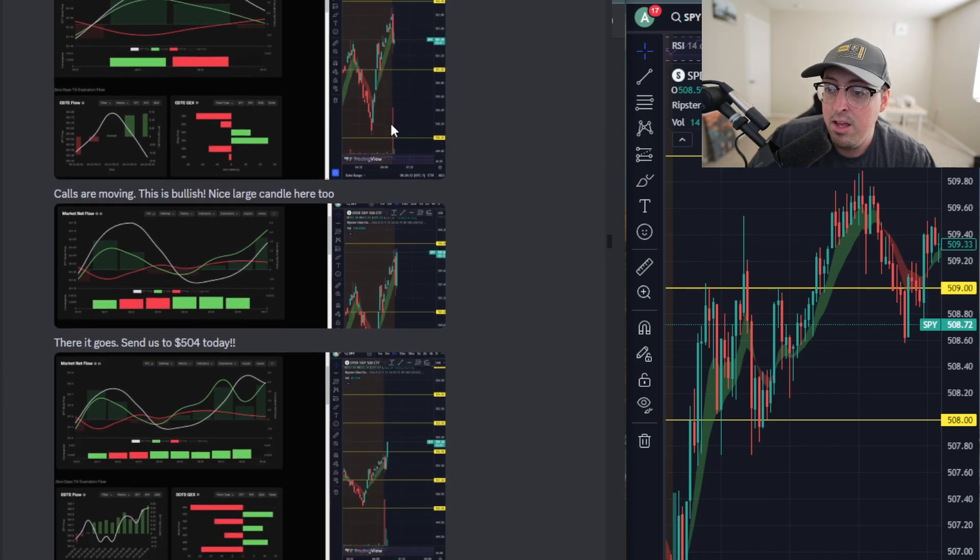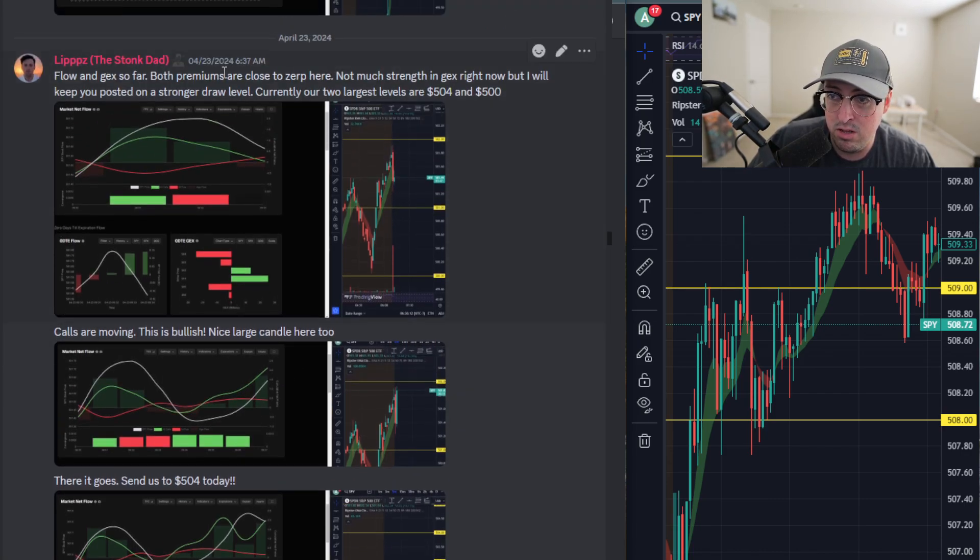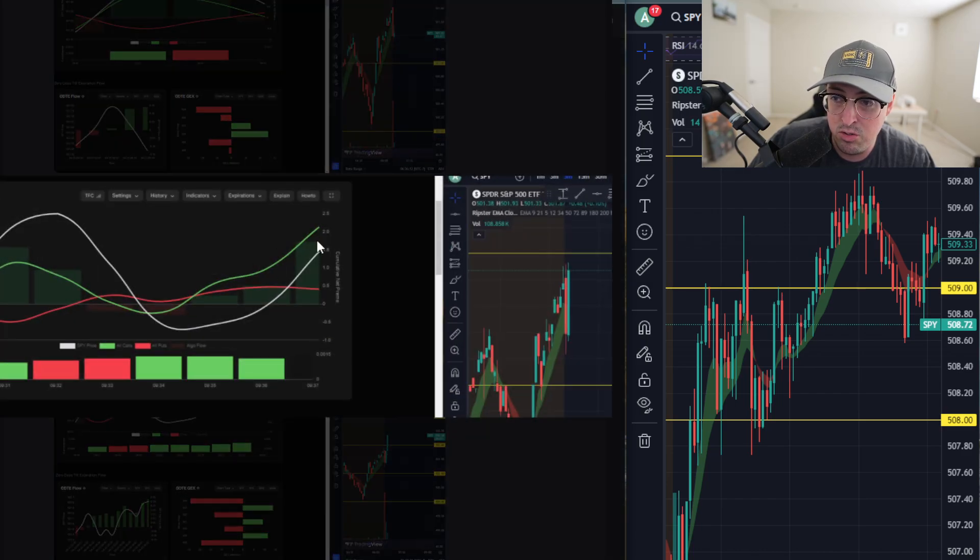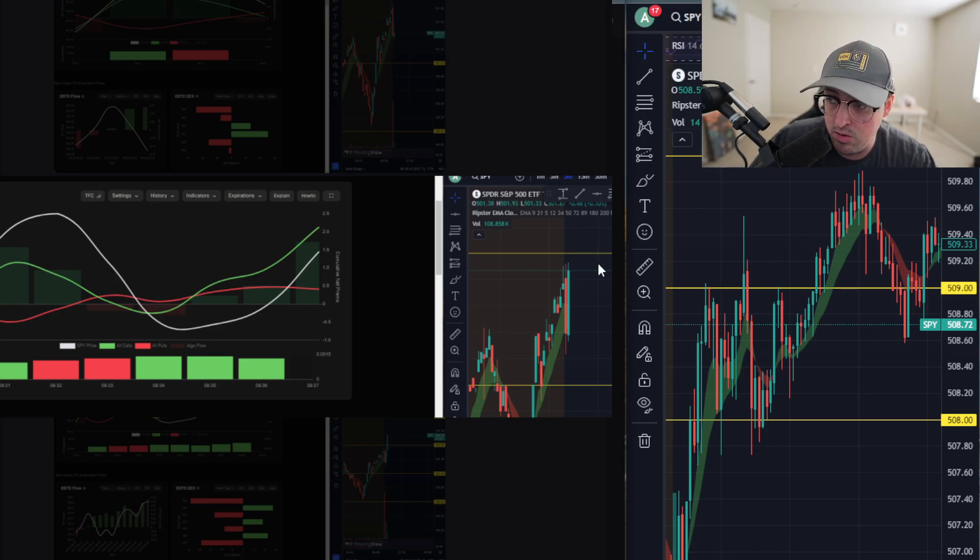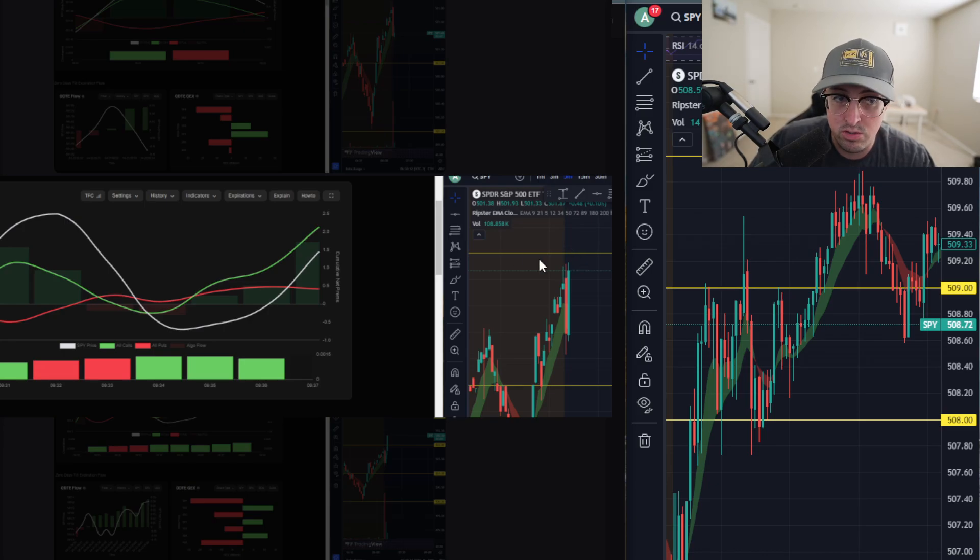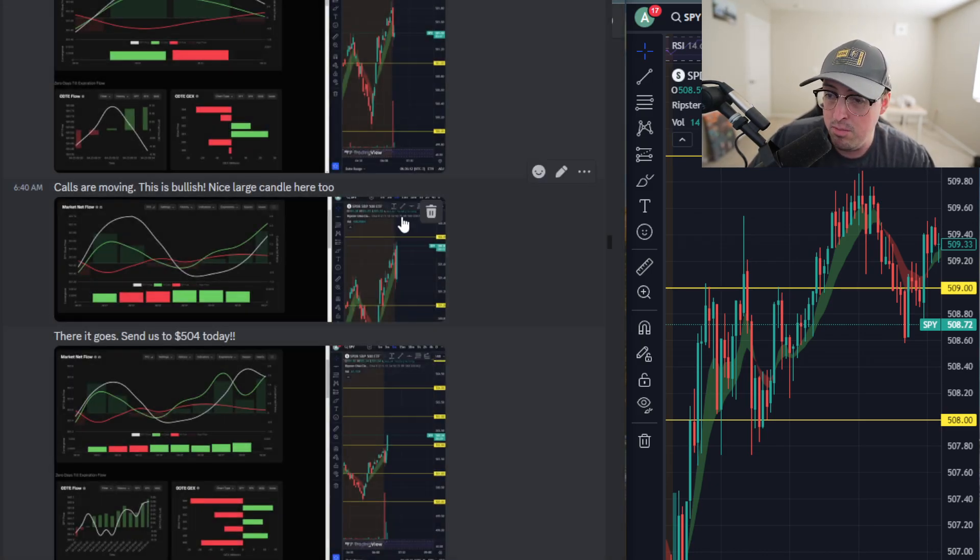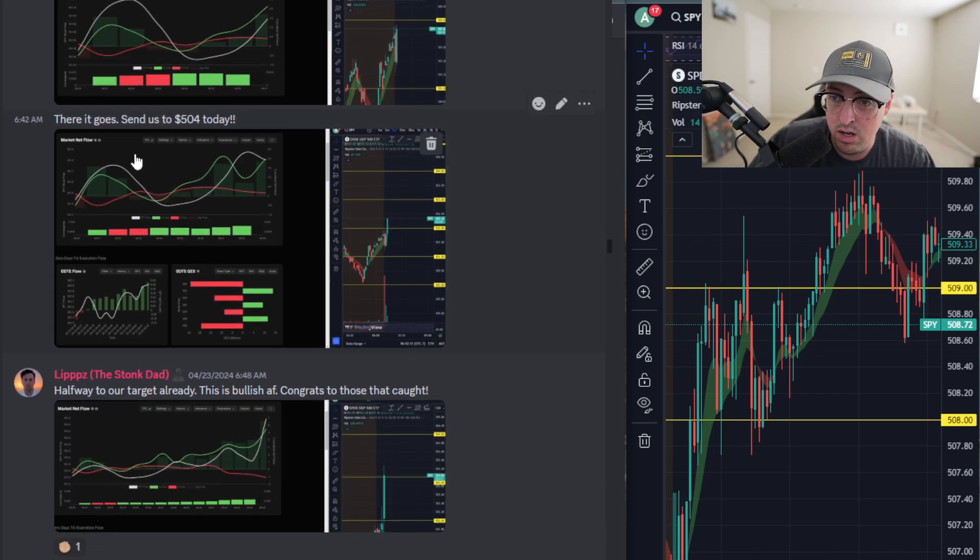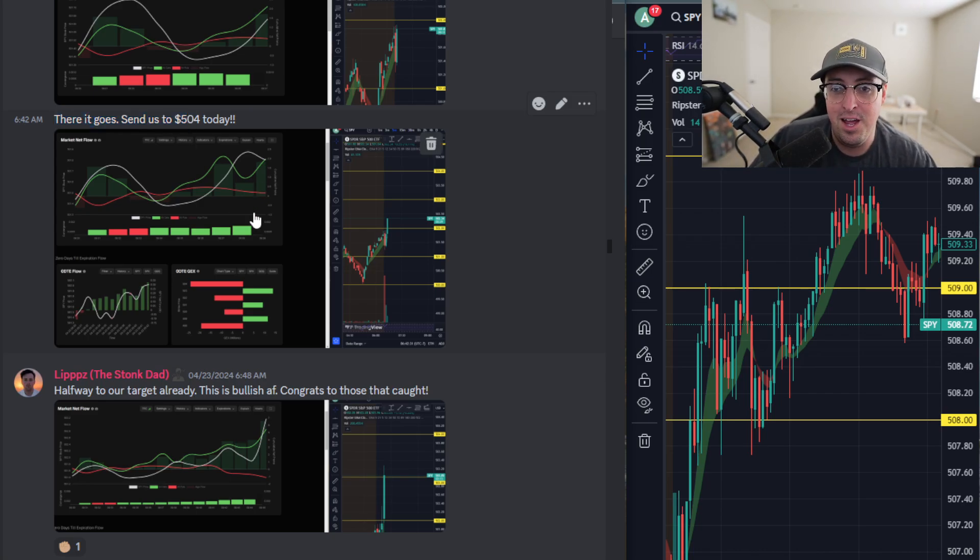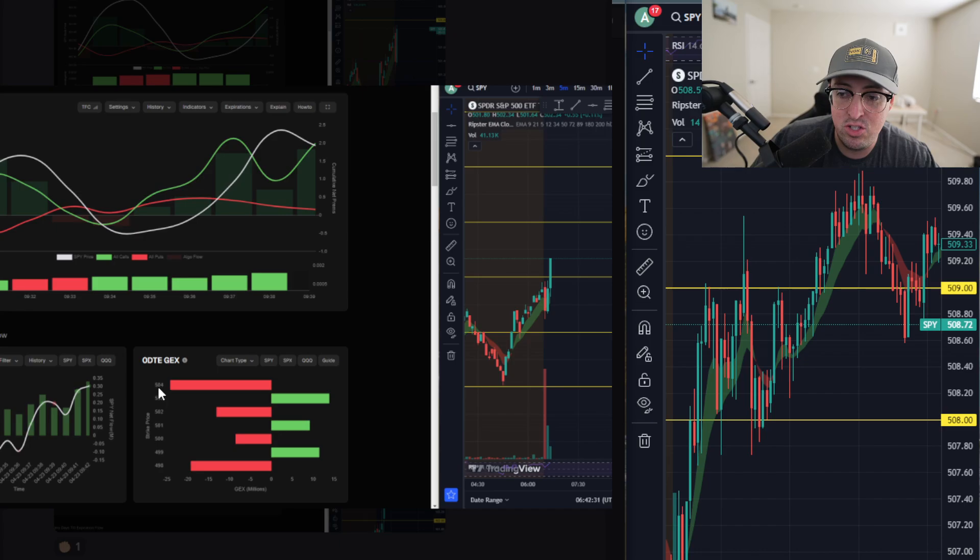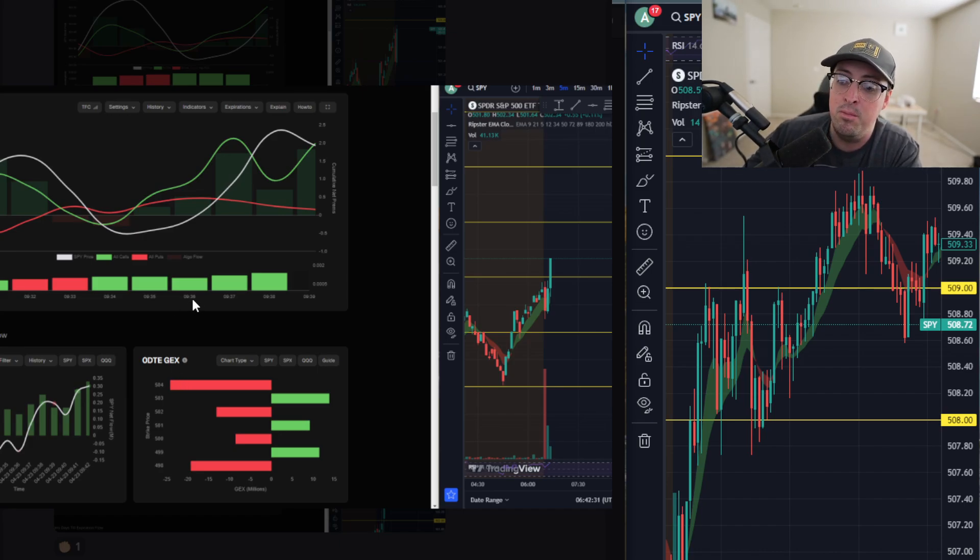And then you can see about literally three minutes after I posted this, you can see that call flow started to ramp up quite a bit. And then we got this giant, big green engulfing candle. And then as you can see that this is the 502 level right here, this yellow line. So we were pretty close to that 502 level. So as that day moved on, you can see that I said, there it goes. Send us to 504 today. So right off the bat, in my head, I'm like, this is very, very bullish. We broke above that 502 level and we have this giant 504 level. I guess it's not that big, but still, it's the biggest level to be looking at during that time.